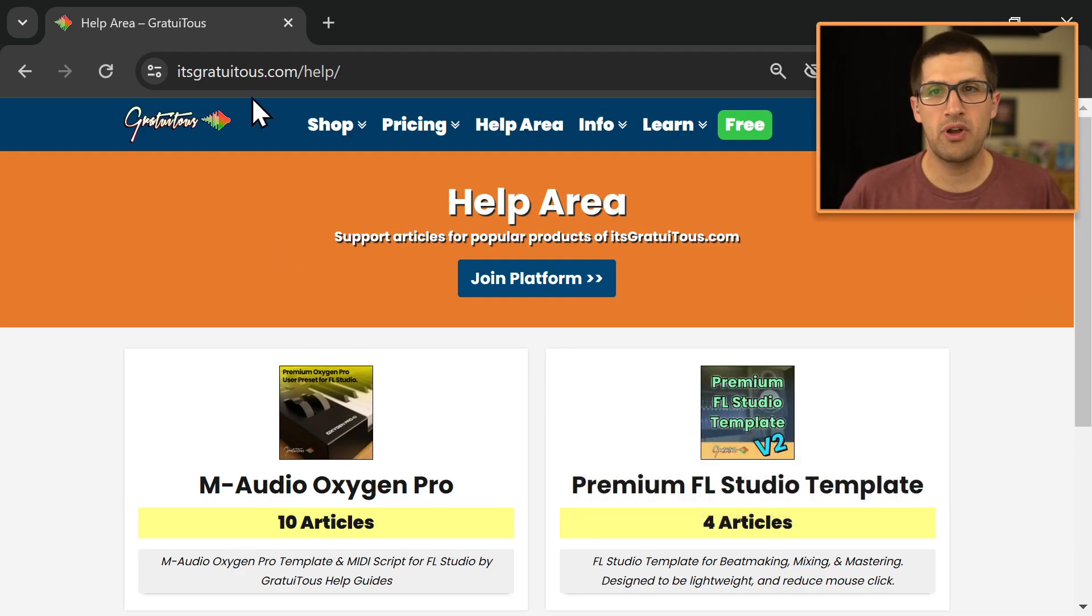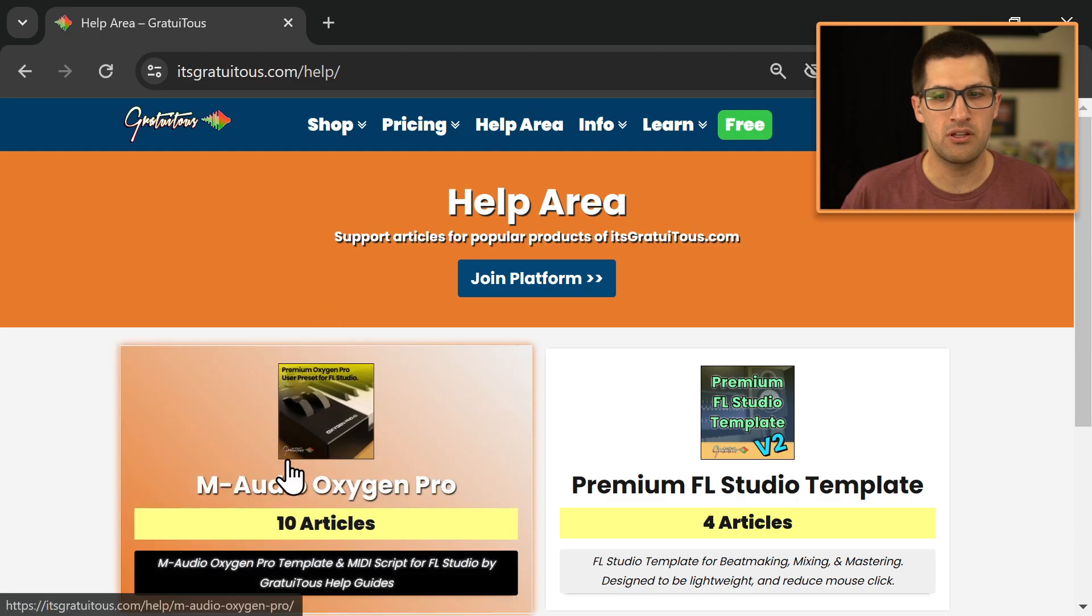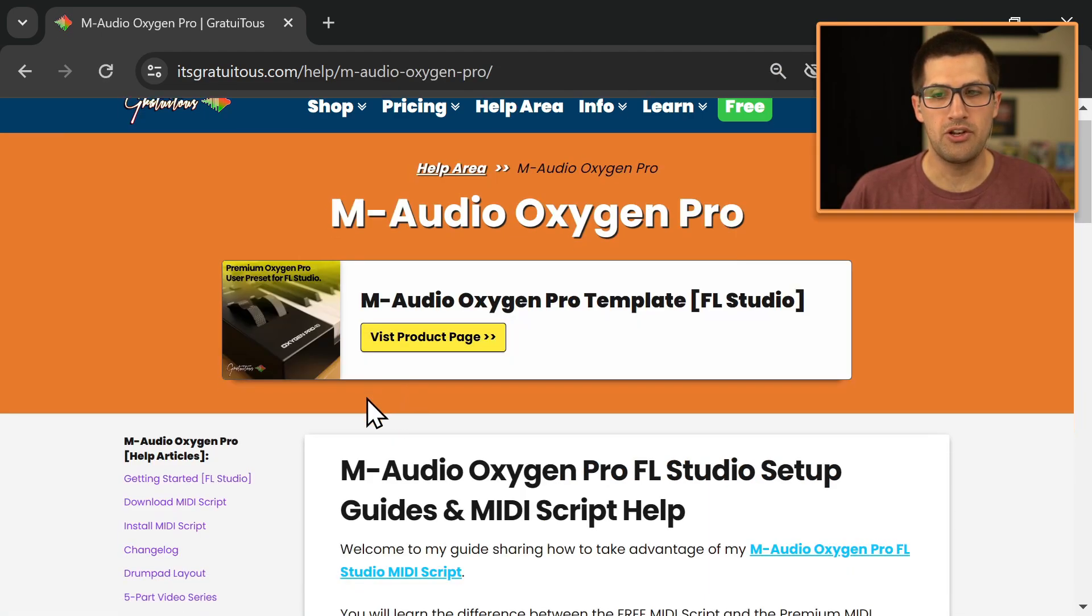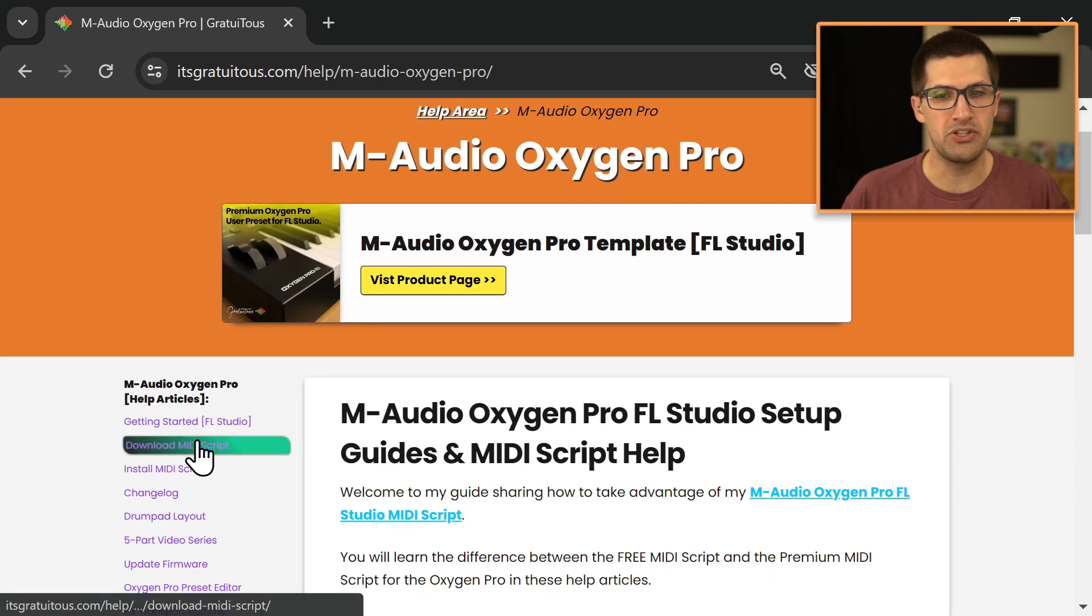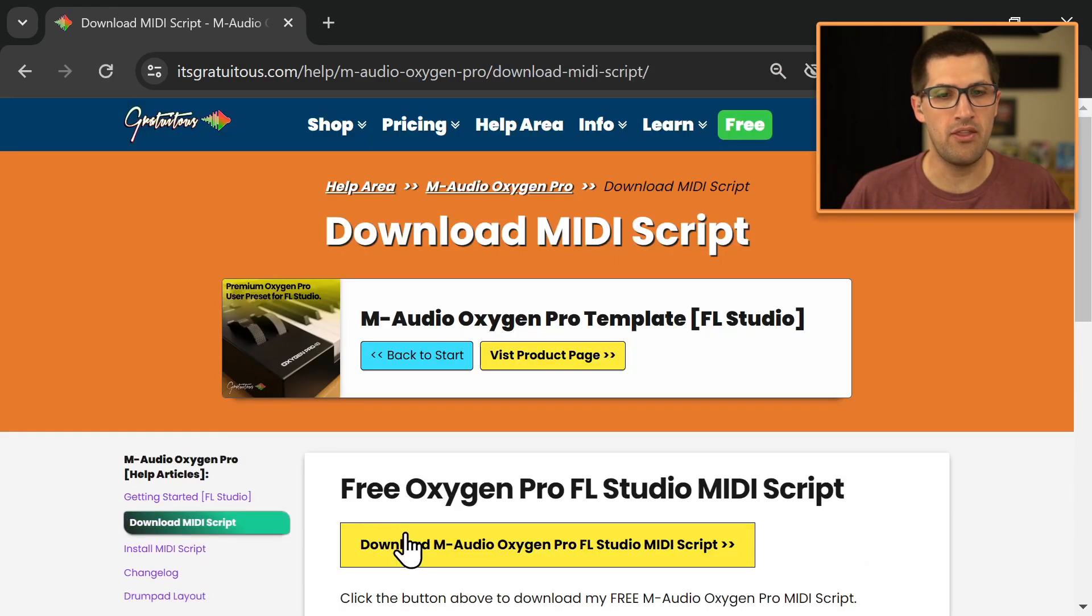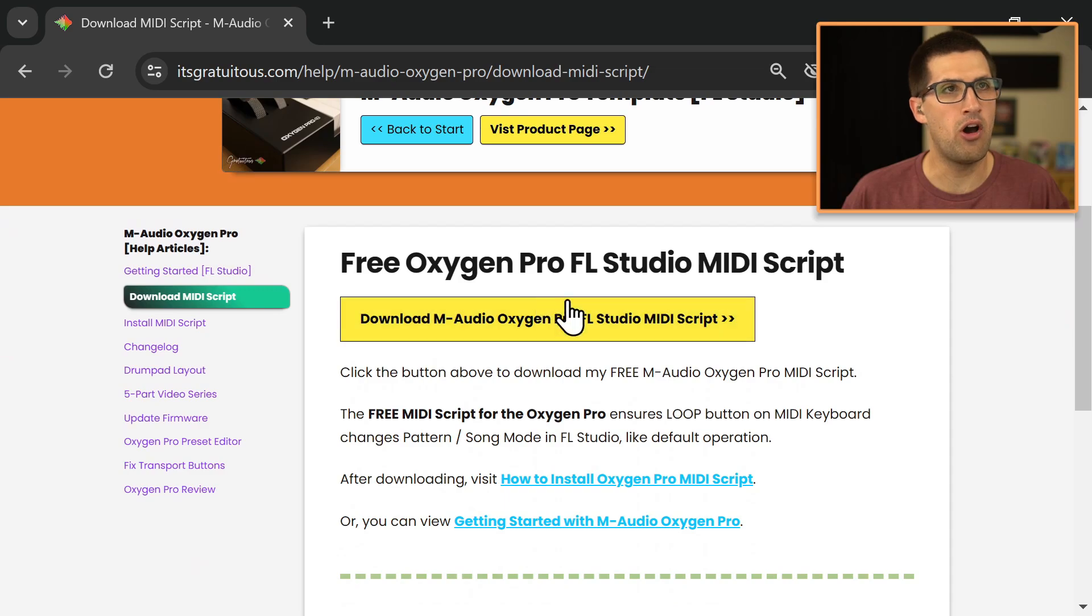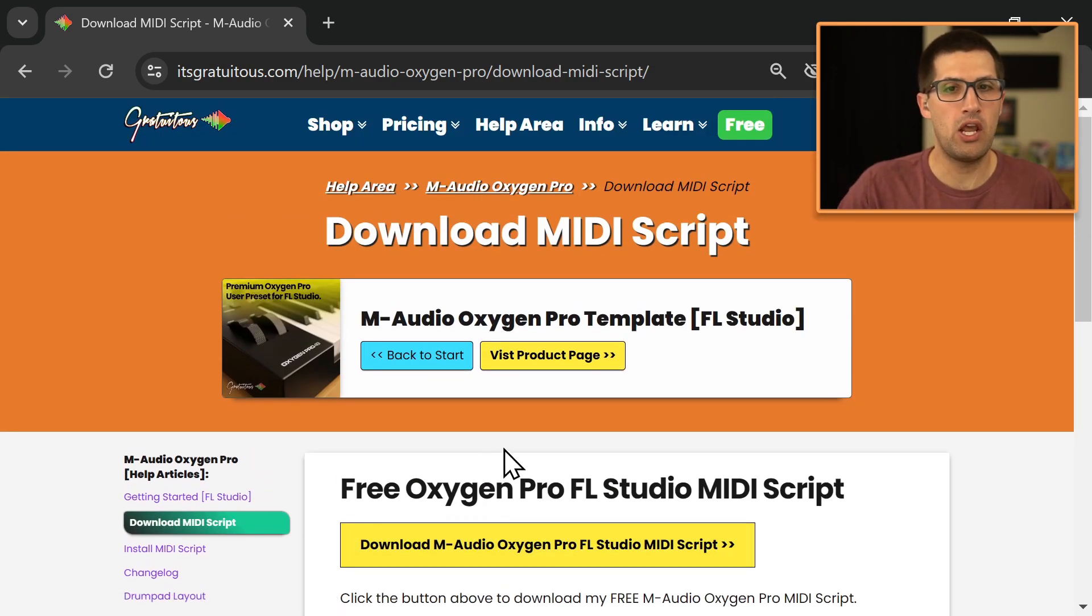So just come to itsgratuitis.com and then come to the help area. Click on the M-Audio Oxygen Pro help articles and just scroll down here and you can go download MIDI script. And then there's the button to download the M-Audio Oxygen Pro free MIDI script.